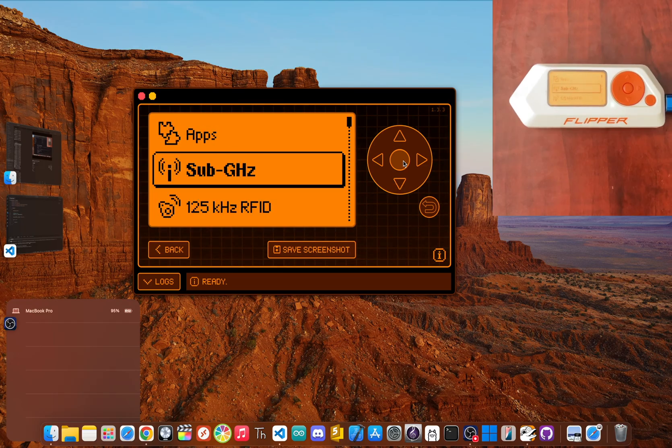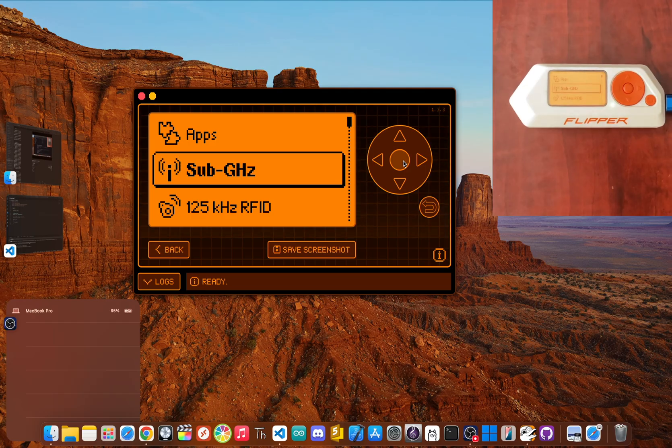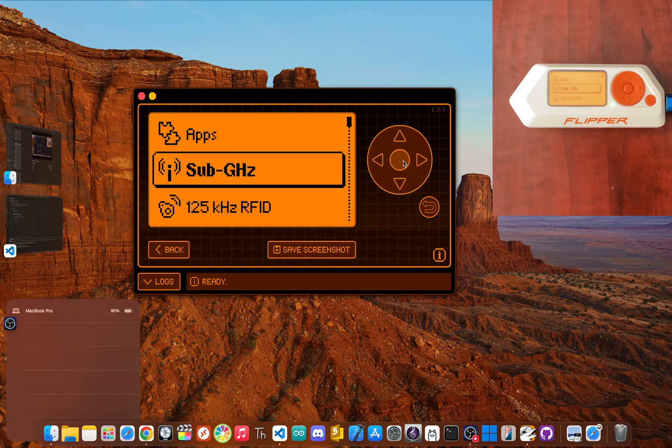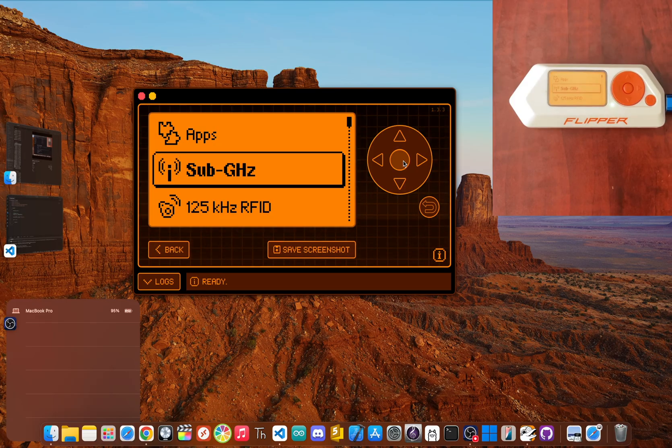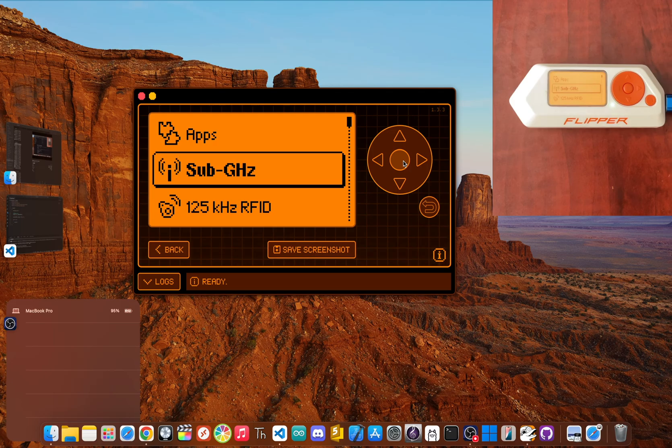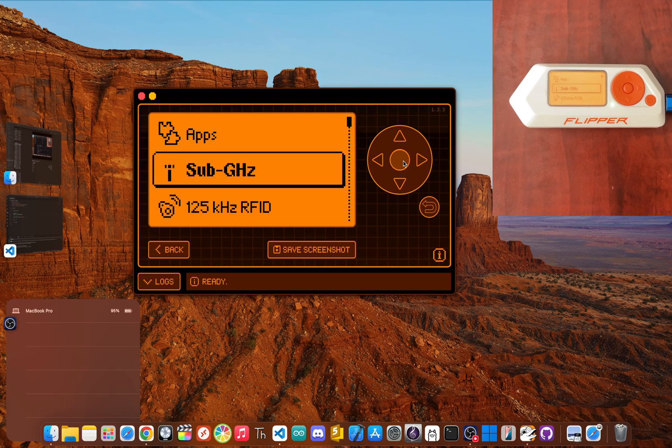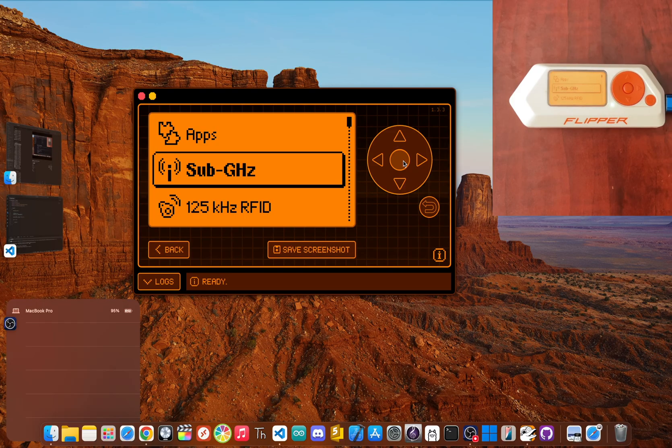Your Flipper is now ready to start reading, saving and emulating all kinds of signals. But remember, this is a tool for learning and testing. Be cool. Only use it on your own hardware and on systems where you have explicit permission to poke around. Don't be that guy.